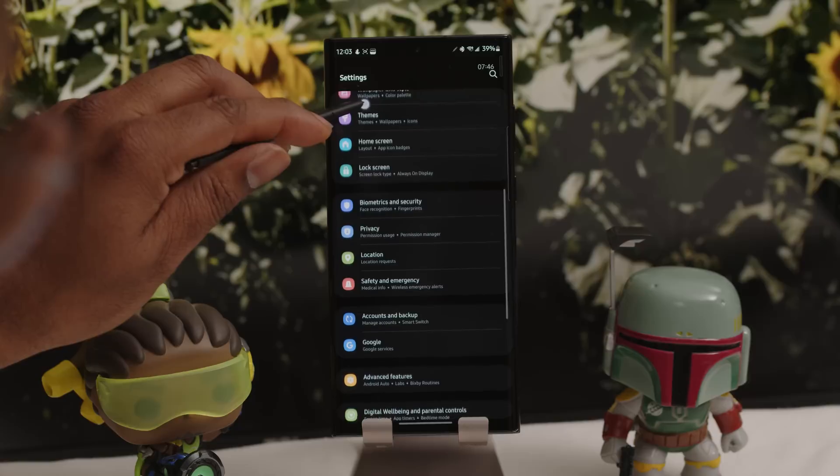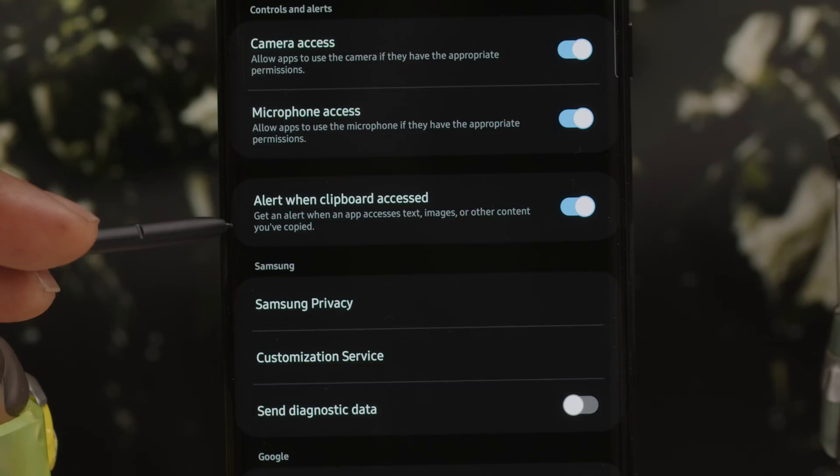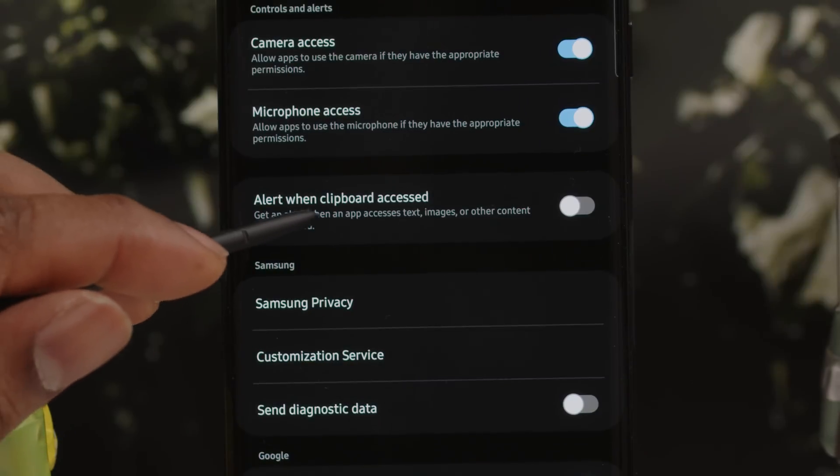Google has taken steps toward protecting your privacy in Android 12, including letting you know when apps are accessing sensitive data you may have recently copied to your clipboard. This feature is turned off in One UI 4.1 by default, so go into Settings, then Privacy, and turn on Alert When Clipboard Access.